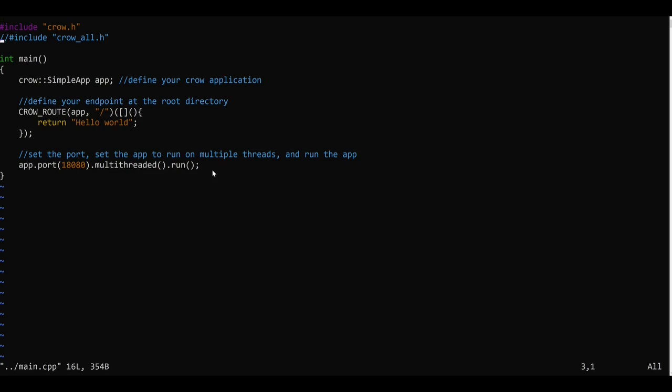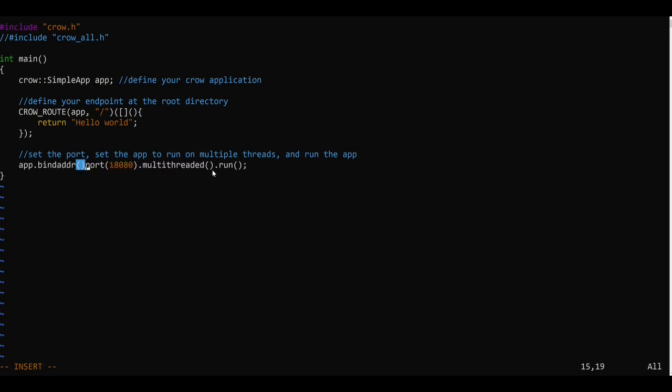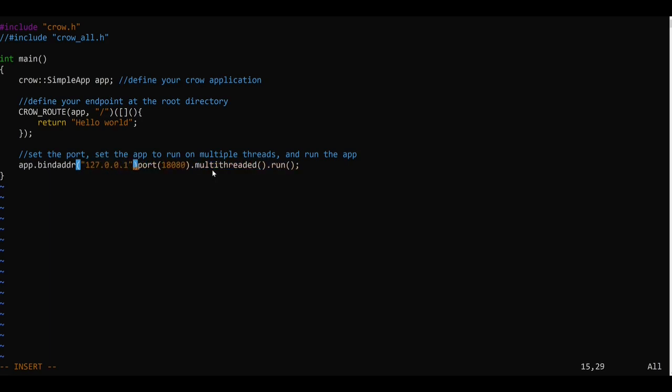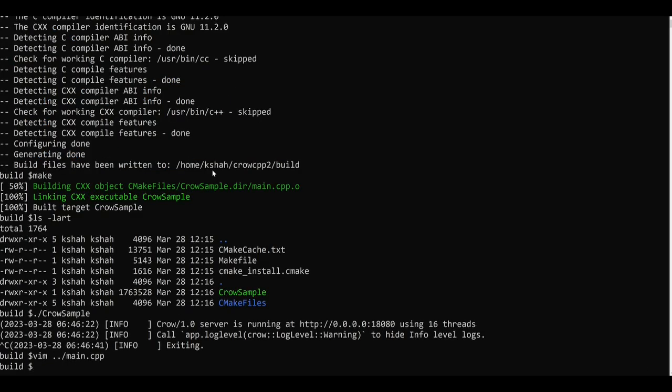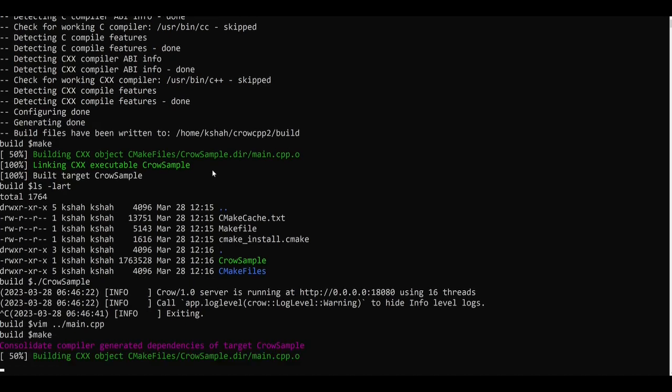So let's make some minor changes to this code. We saw that the application was running on IP address 0.0.0.0 by default so let's change that. I will use this bindaddr function and pass 127.0.0.1 which is usually the localhost address. Let's save this file and I'll again run the make command.